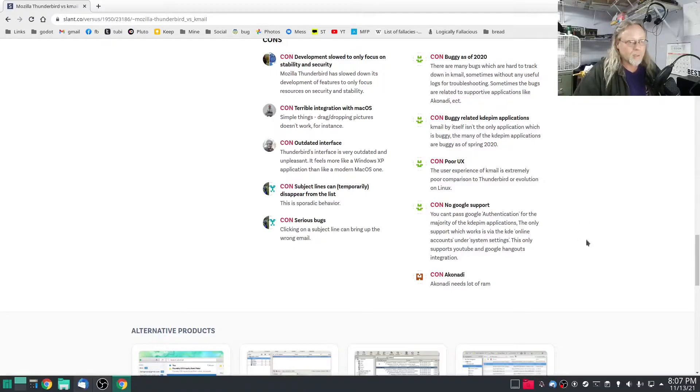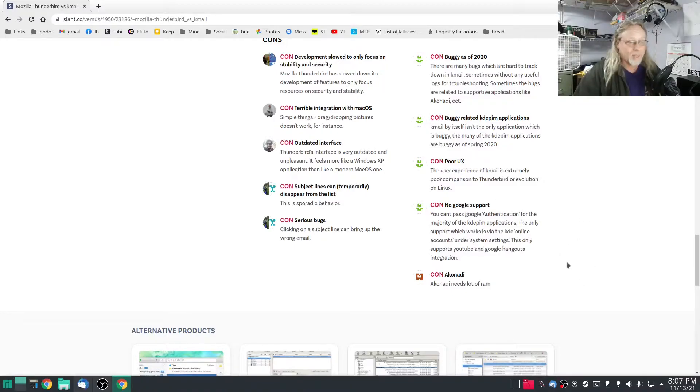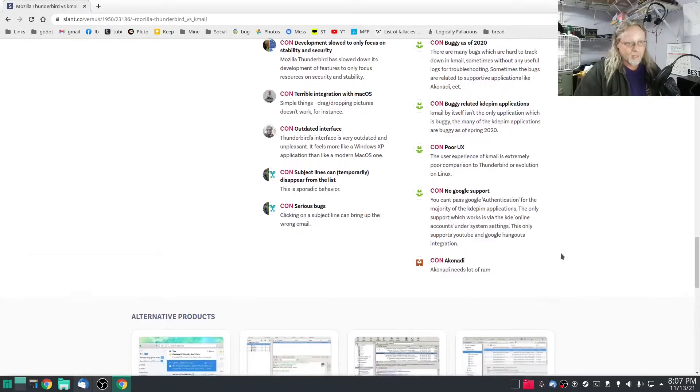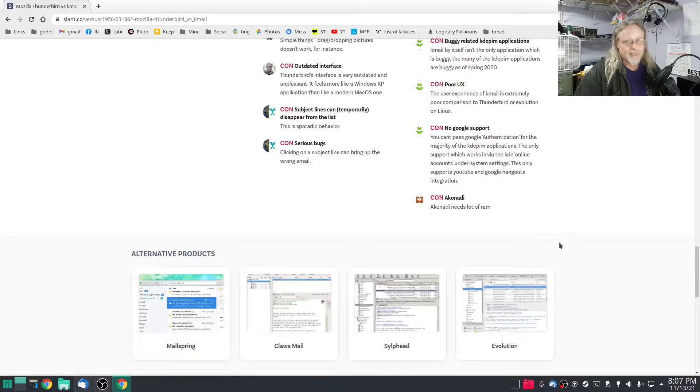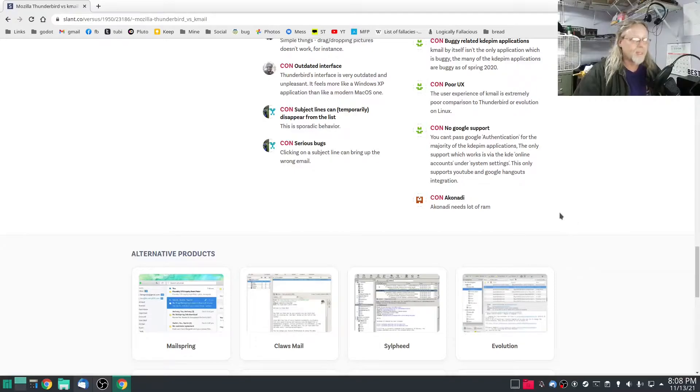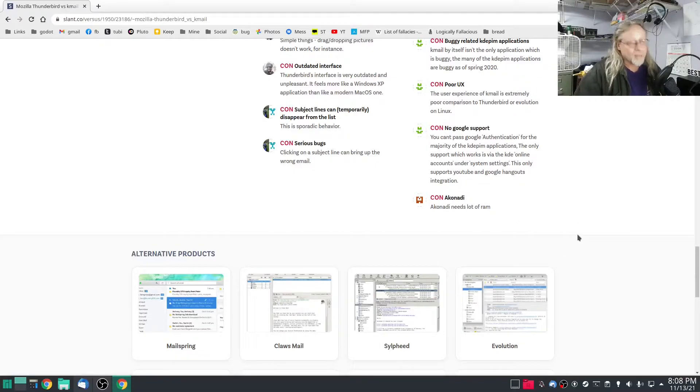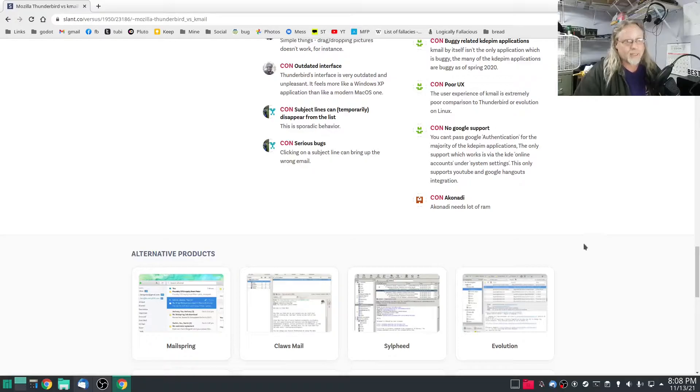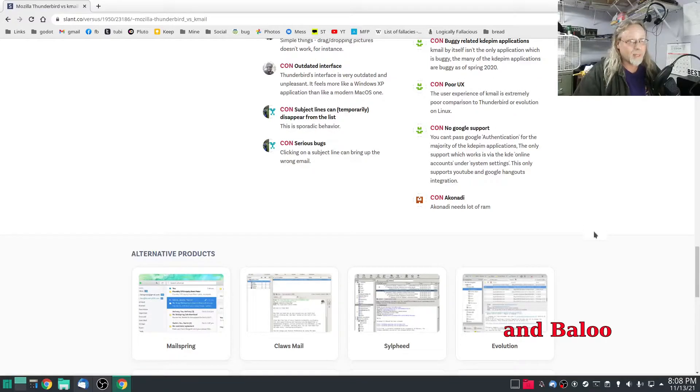No Google support, I kind of don't care. This one's funny: con, Akonadi. Yeah, Akonadi needs a lot of RAM, and Akonadi used to be the big reason why KMail sucked back in the day.